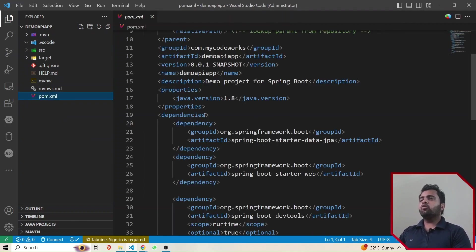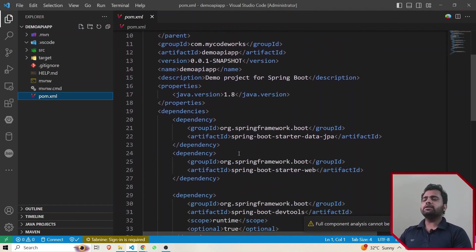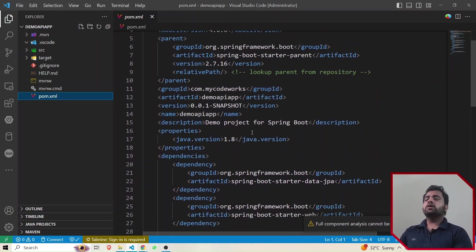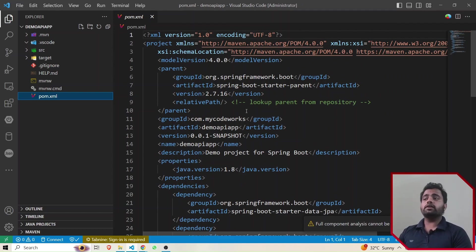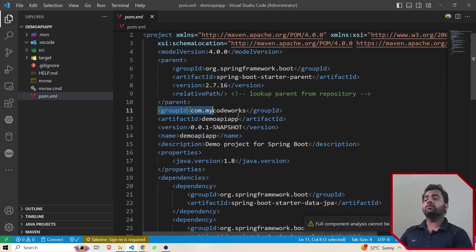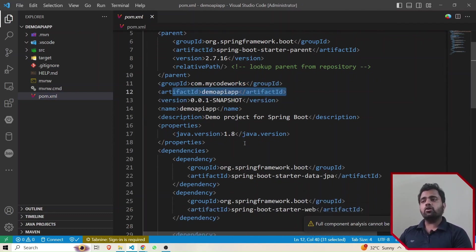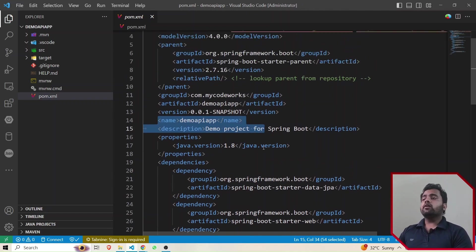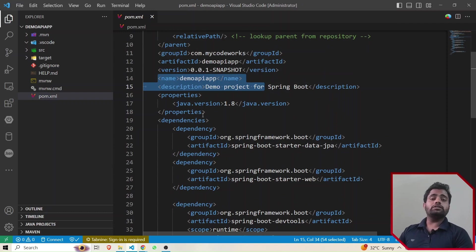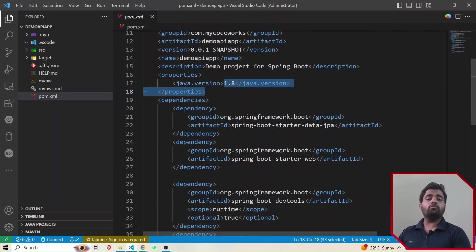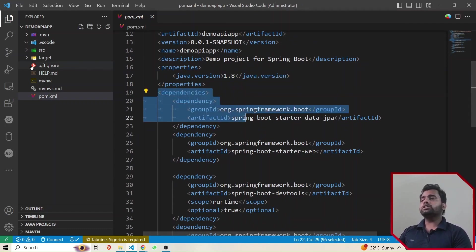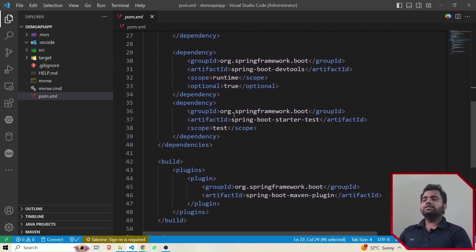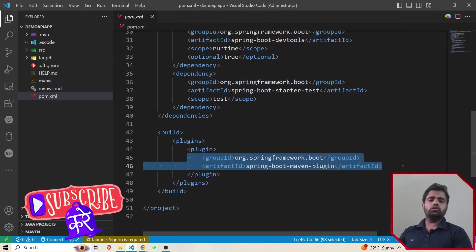The first thing to go through is pom.xml. pom.xml basically contains all the configuration-related things and all the details of the particular project. As you can see, we have the group ID, artifact ID, snapshot version, and the application name mentioned here. It also shows which Java version this application is using — this application is using JDK 1.8 — and the dependencies needed to run this particular application.